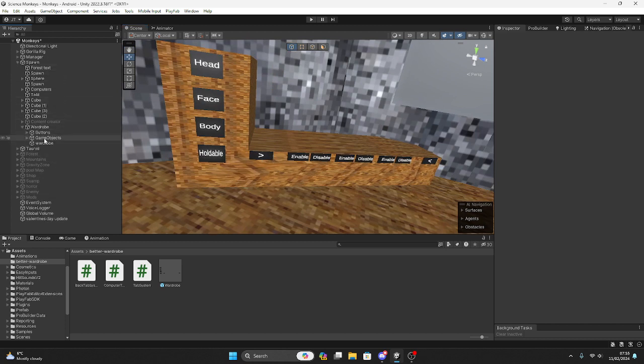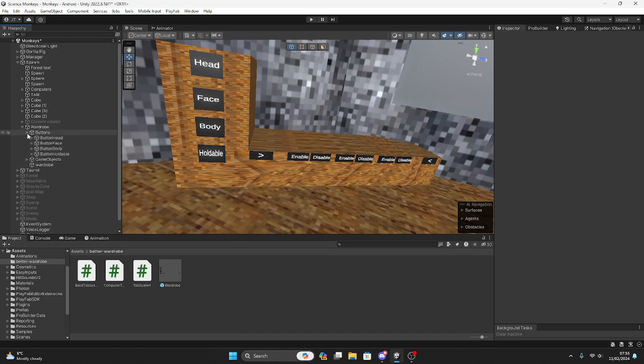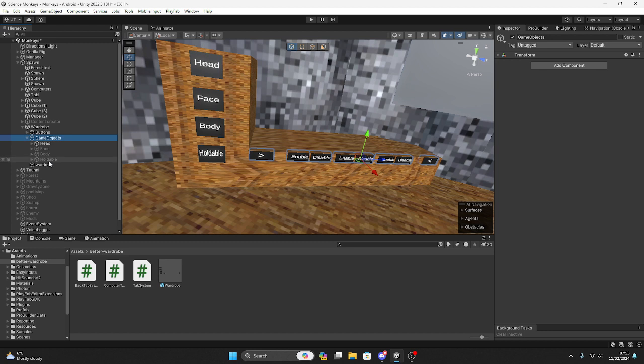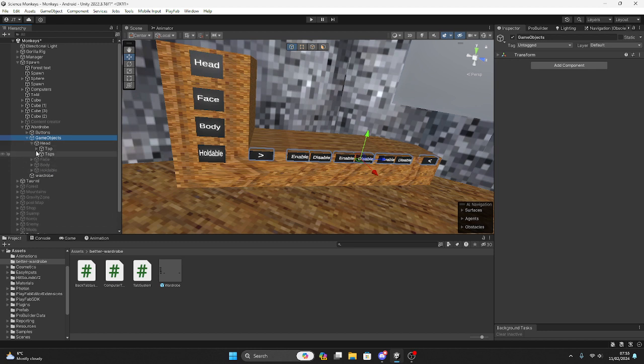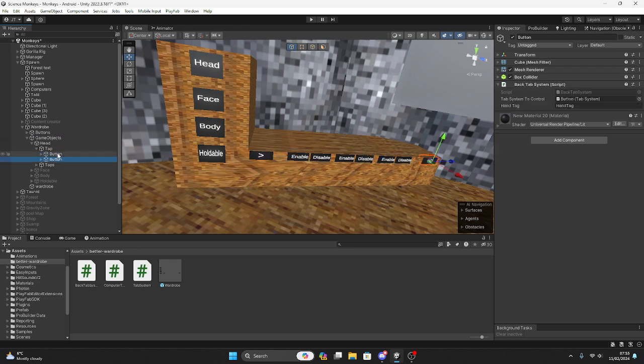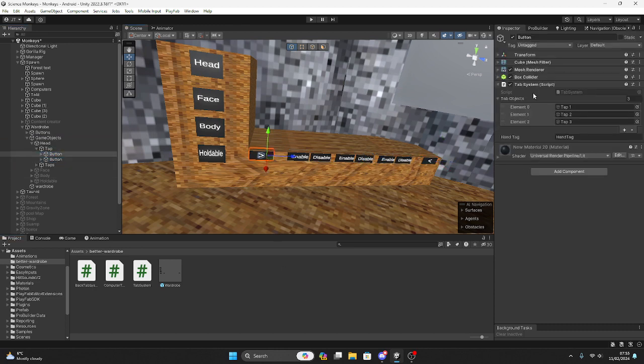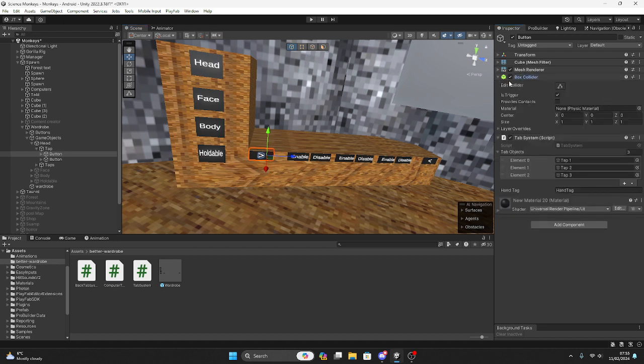You need to make some buttons. These are these buttons in the empty game object. You'll start with head, so you want to make a tab and get two buttons, these ones. Just to say, all these need to have is trigger on.